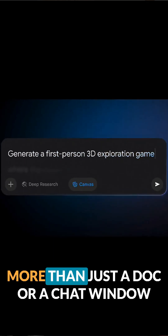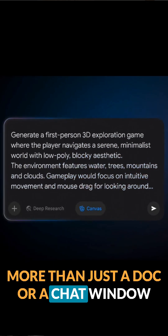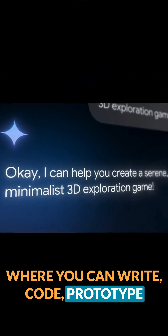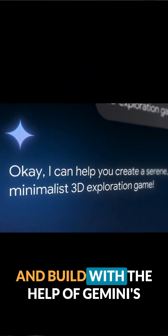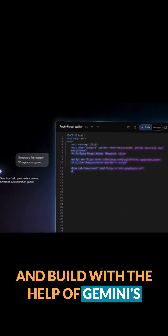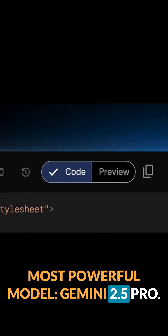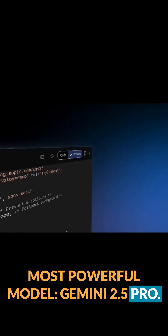Think of it as a creative sandbox, more than just a doc or a chat window, where you can write, code, prototype, and build with the help of Gemini's most powerful model, Gemini 2.5 Pro.